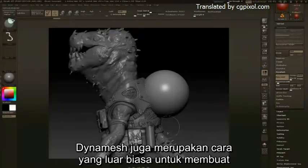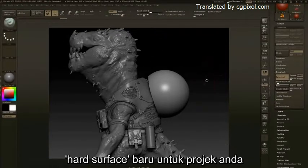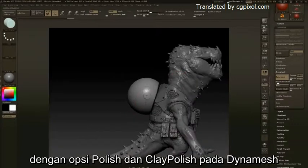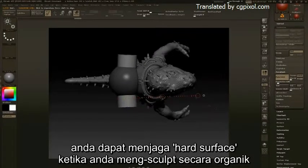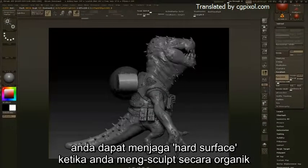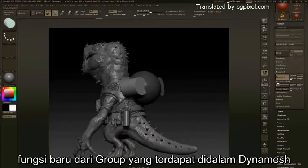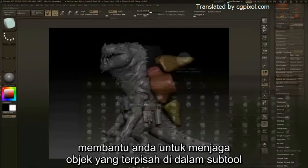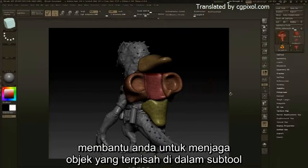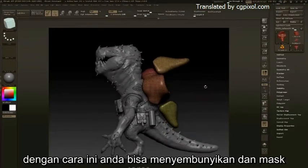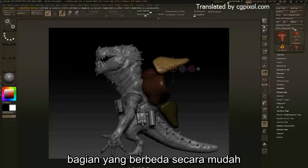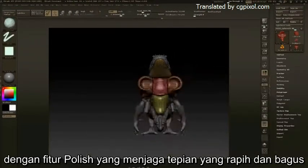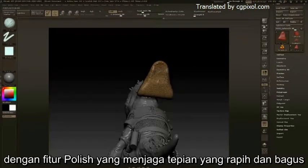DynaMesh is also a powerful way to create new hard surface objects for your projects. With the Polish and Clay Polish options in DynaMesh, you can maintain hard surfaces as you sculpt organically. The new Groups functionality built into DynaMesh will help you maintain separate objects within your subtool, letting you hide and mask different parts easily while still working within the same mesh, with the polish features maintaining those nice clean edges.